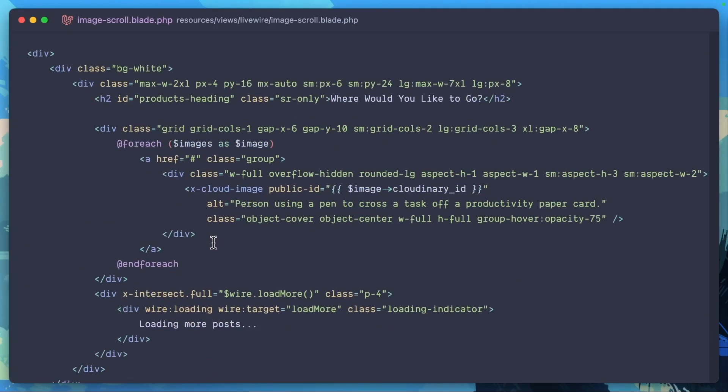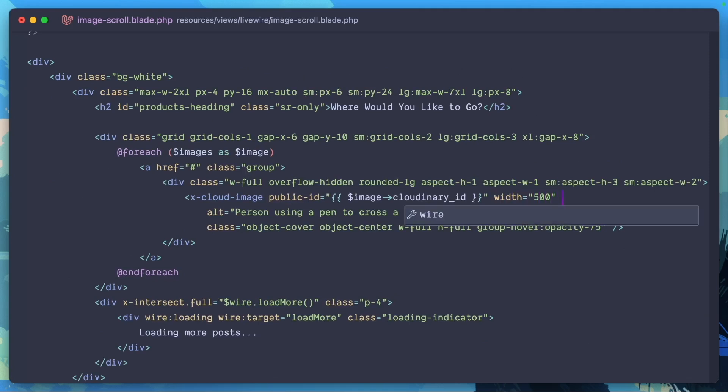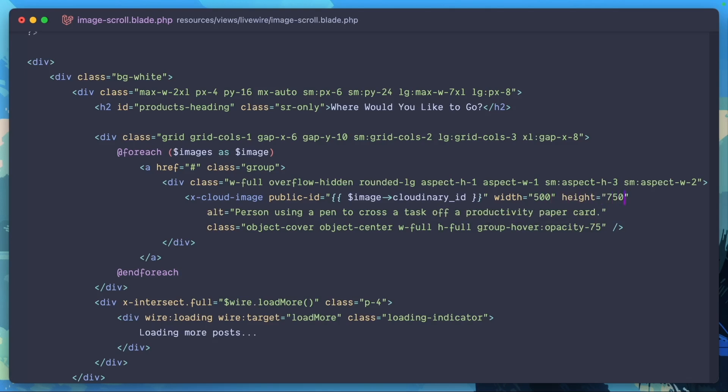This is where all of our images are being shown as we scroll. And we're just going to do width equals, we'll go ahead and do 500 and height equals, let's go ahead and do, let's do 750 actually. Now let's take a look at how this changes our images.